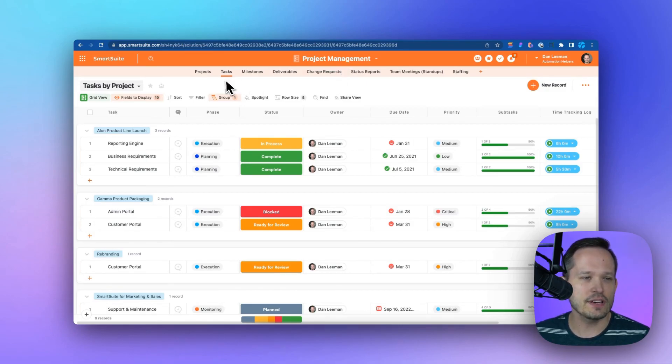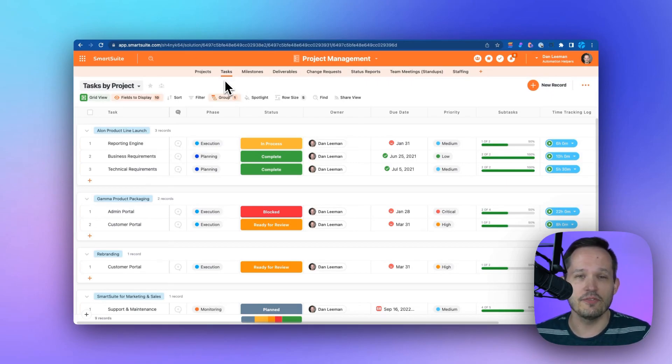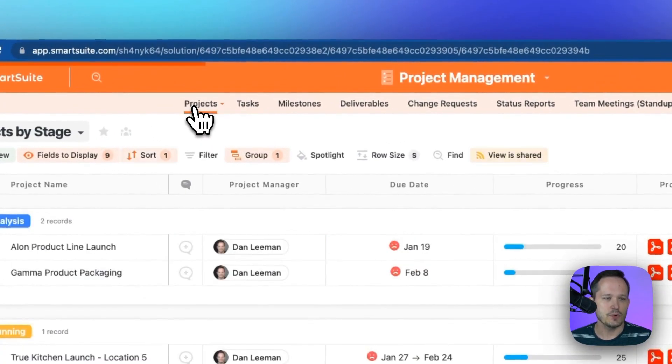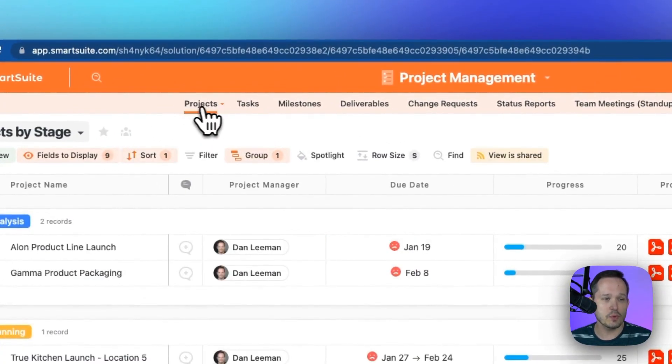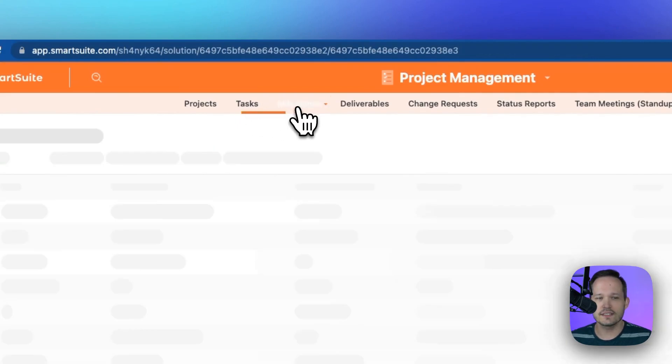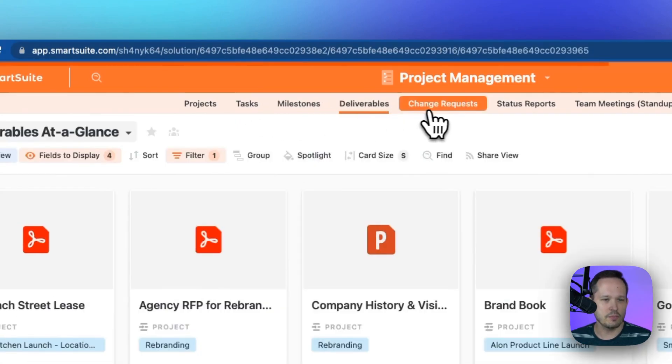This has the culmination of most of the different apps available in the different solutions. We've got our projects that we're working on, our tasks, those tasks can be divided into milestones, and we've got deliverables.